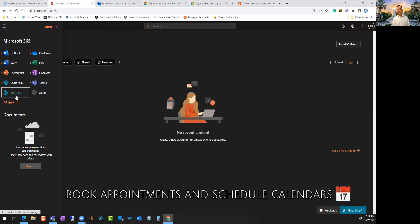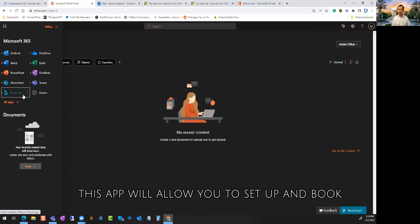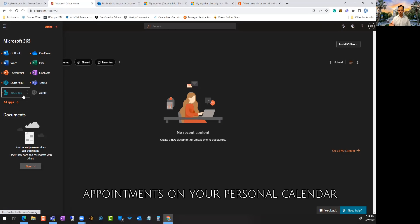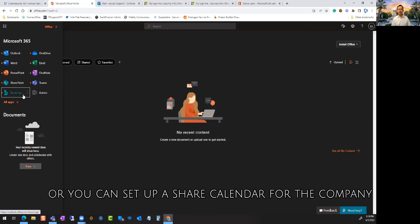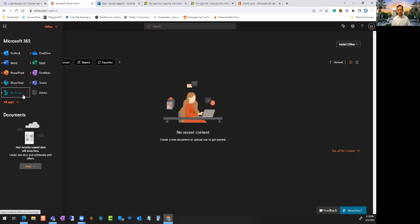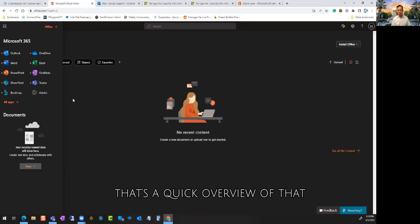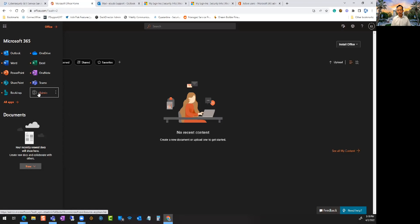We talked about Teams and we also have Microsoft Bookings. Bookings is similar to Calendly, so if you need to book appointments, this app will allow you to set up and book appointments on your personal calendar or you can set up a shared calendar for the company. That's a quick overview of that.